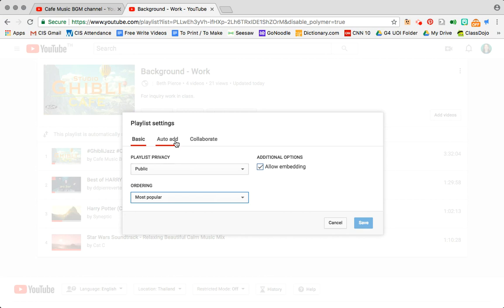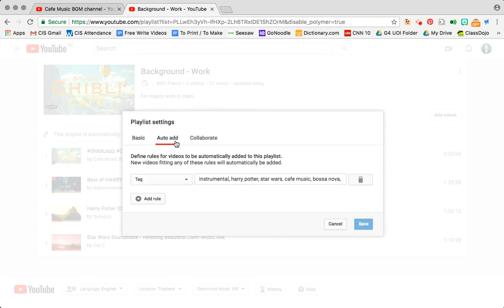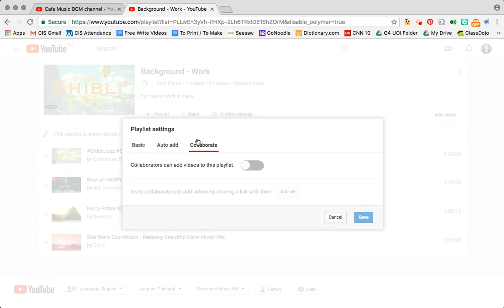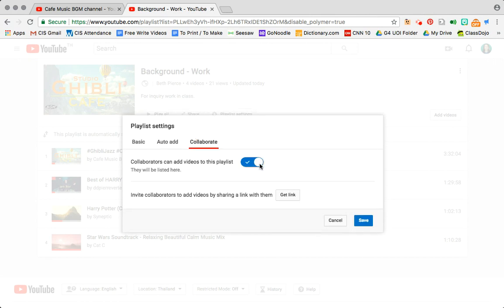From here you also have two other options, auto-add. So this is where you can tag certain things that you want YouTube to search for and add to your playlist for any of these certain rules, or you can add collaborators. So if you click this you can make a list of people who you want to include in adding to this playlist.